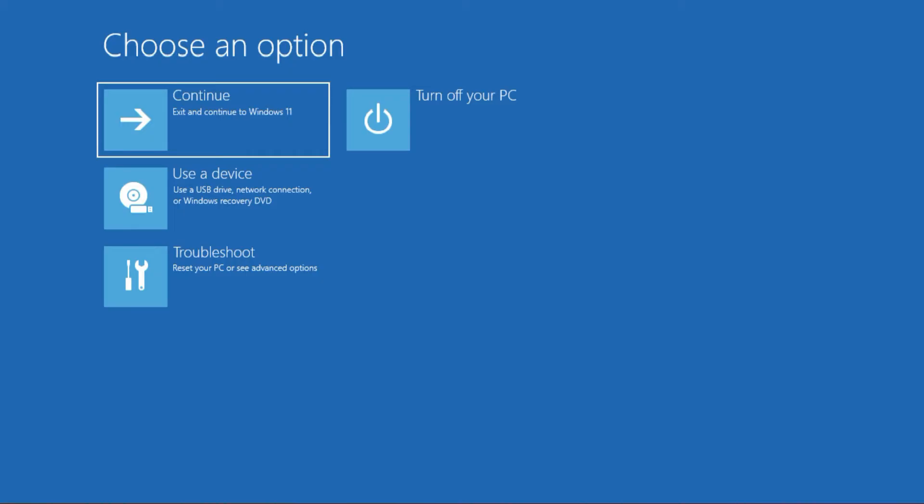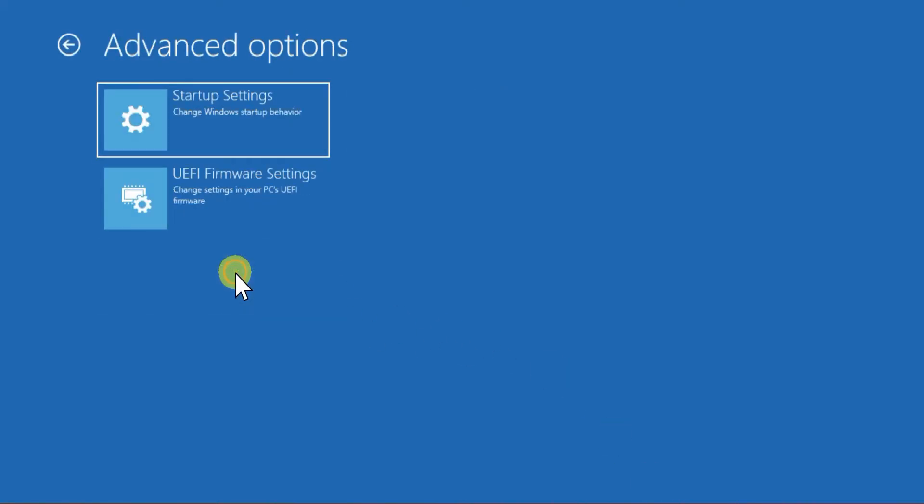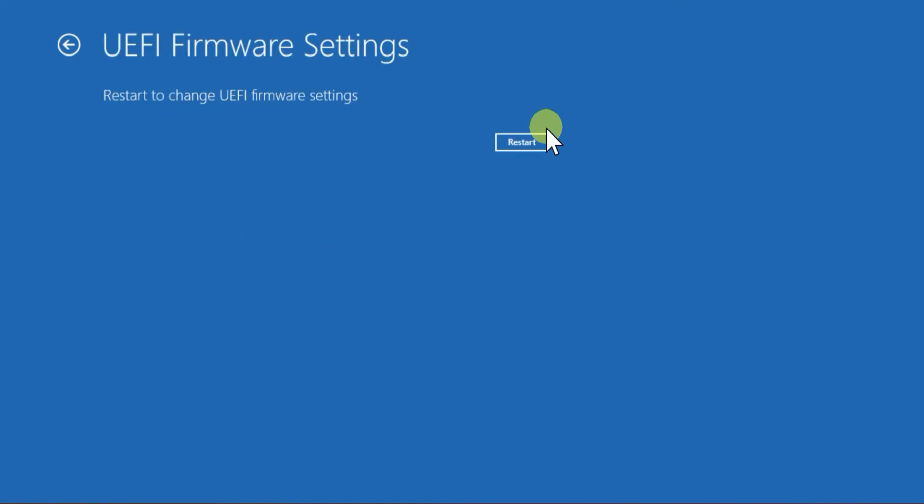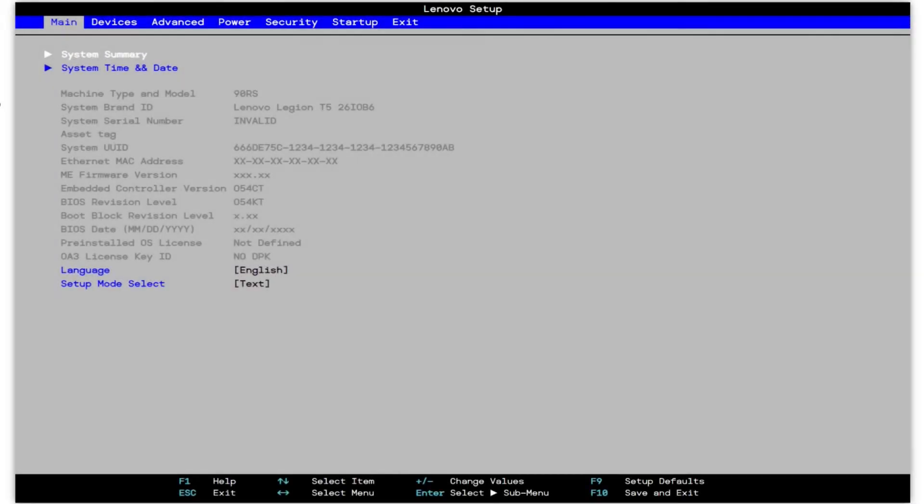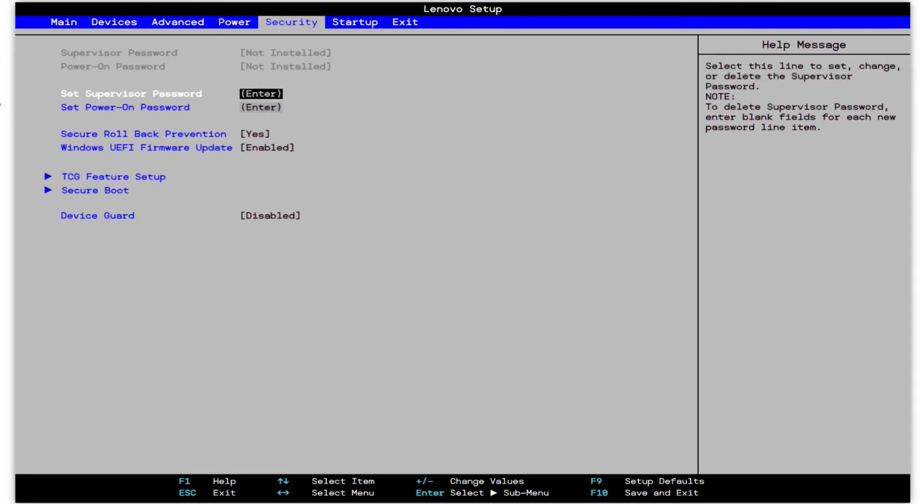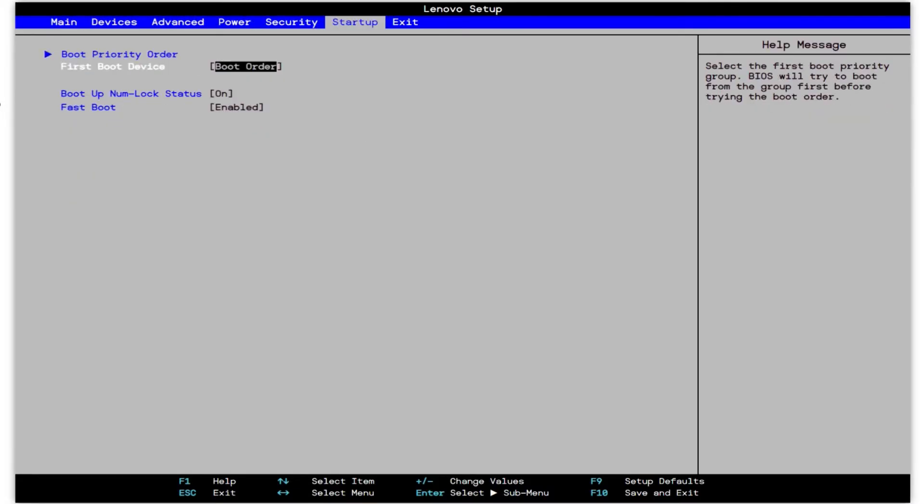You'll then land on the Windows recovery screen. From here, choose Troubleshoot, then UEFI Firmware Settings, and restart. This should take you to your BIOS settings. The appearance of this screen may vary depending on your PC. Navigate through the options to find the setting to change your boot order.